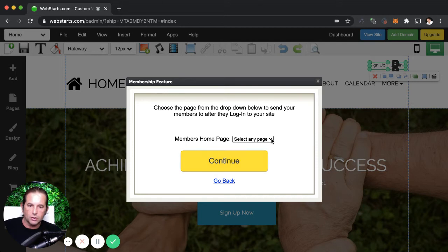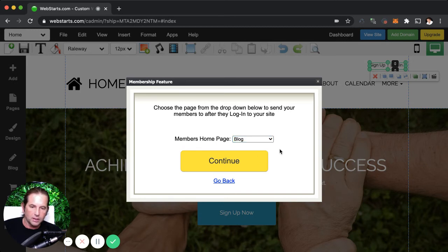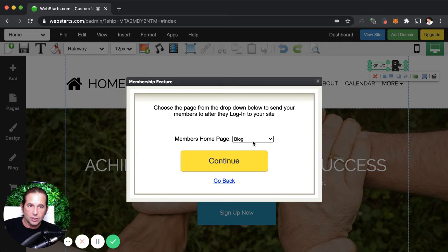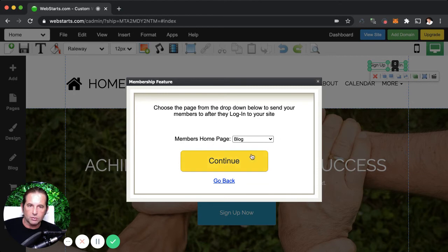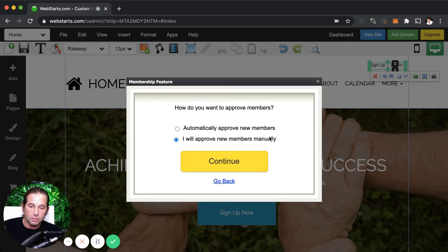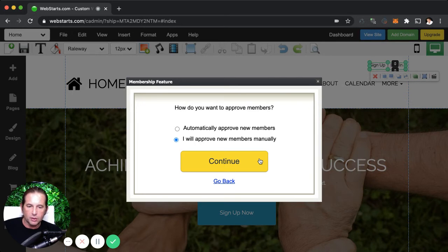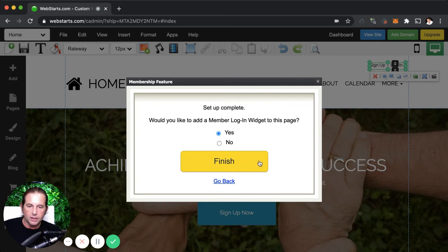The next page is going to ask you, where would you like to send people after they log into your website? So if you have a members only area, maybe that is even a blog, you would select that from the dropdown menu. If you have yet to create a page for your members only, then go ahead and just create a new page and then go back through this wizard and select it from the dropdown menu. Click continue, and you go to the next question and it asks you, would you like new members to be automatically approved, or do you want to manually approve them? I usually mark that I'd like to manually approve them just because I'm not dealing with a ton of new members and I really want to know who's signing up when they're signing up. So click continue after you've made that decision.